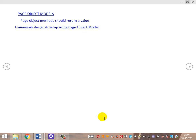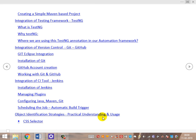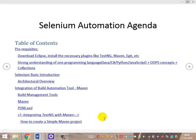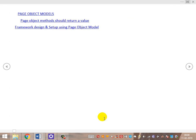Then we'll start with framework design and setup using the Page Object Model. We'll choose a sample application such as Gmail or Facebook and write tests covering all components — locator strategies, dynamic UI XPath, wrapper methods, utilities, Extent Reports integration, and TestNG listeners — bringing everything together into a complete automation framework.